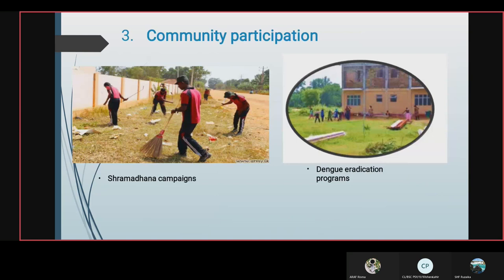Community participation includes Samadana campaigns and Dengue eradication programs.